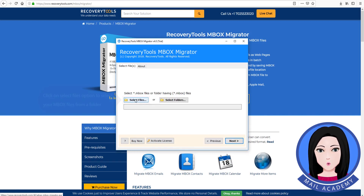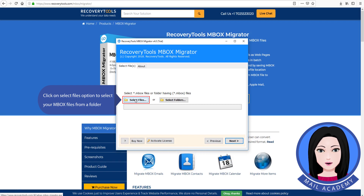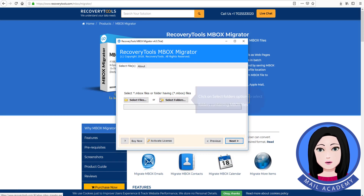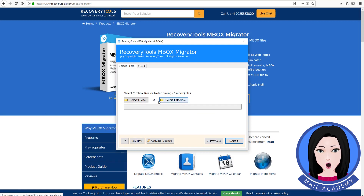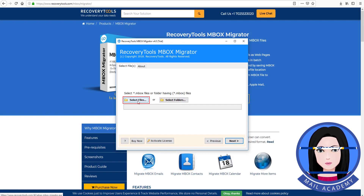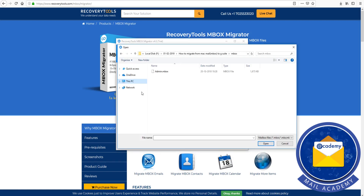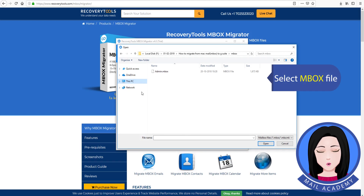Click on the select files option to select your Mbox files from a folder, or click on the select folders option to select folders containing Mbox files. Select the Mbox file.